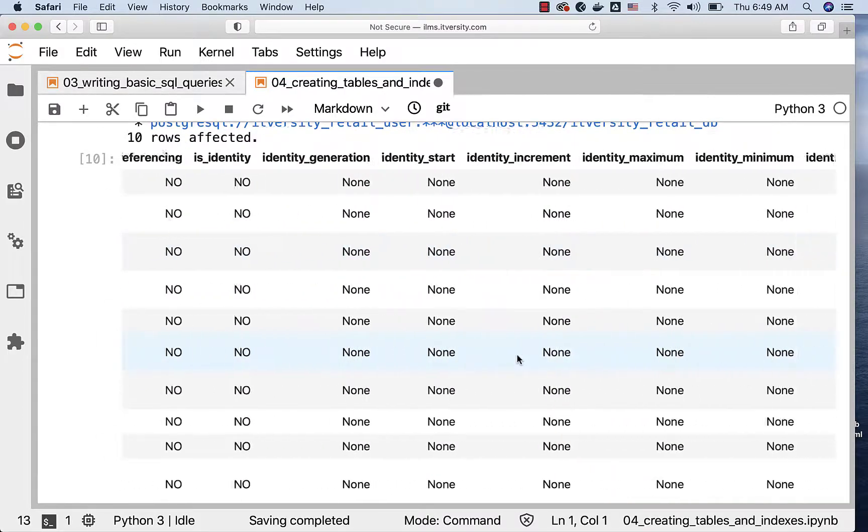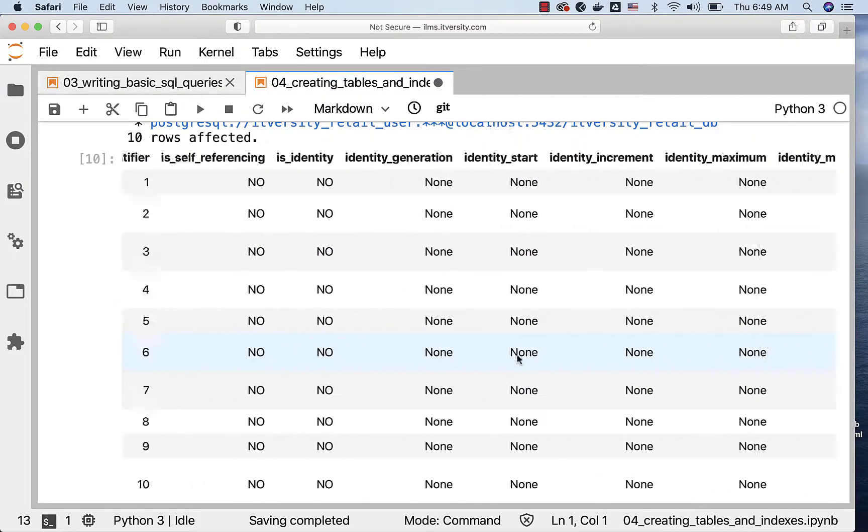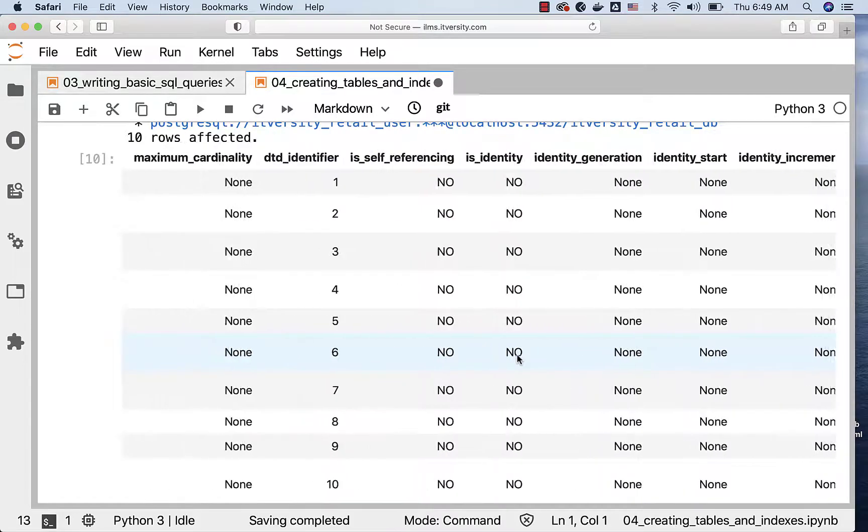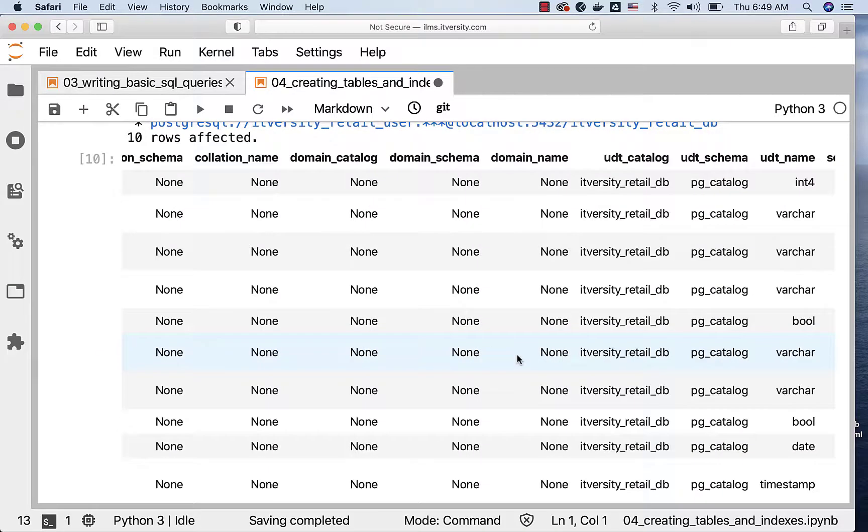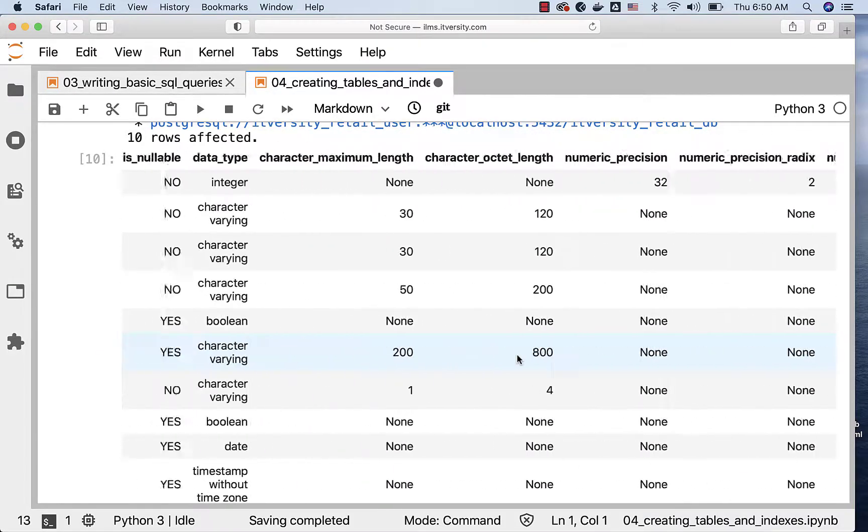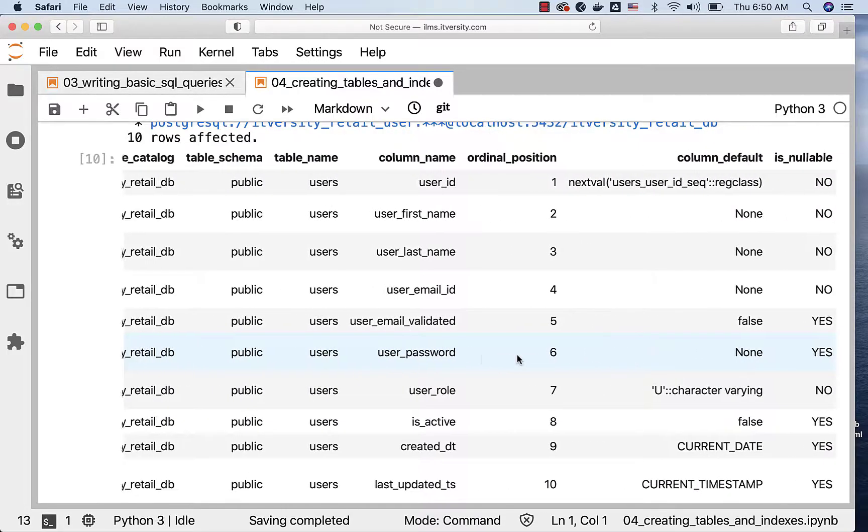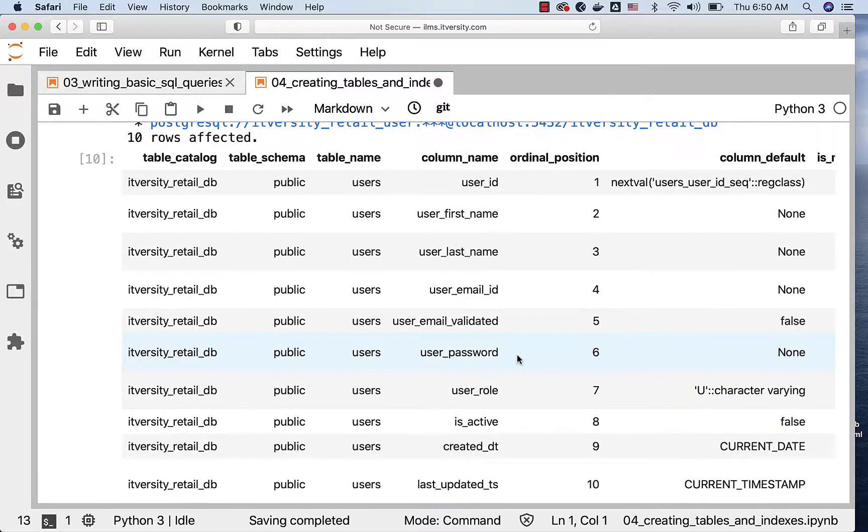It also might have comments or it might not have. If it doesn't have comments, then there might be some other table which might be able to provide the details with respect to comments. However, the columns view is not providing the details with respect to comments.